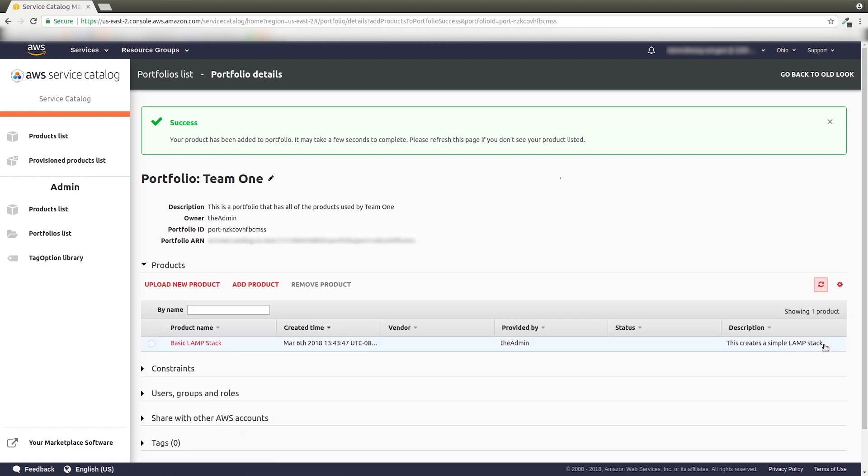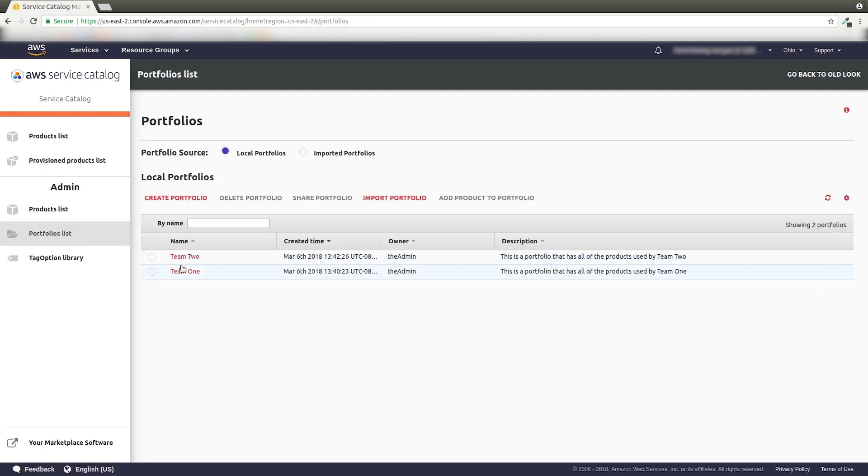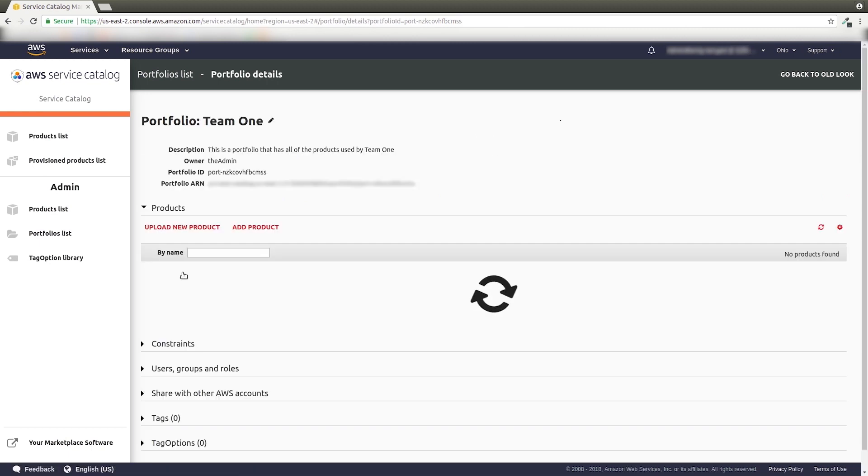We've got a portfolio with a product in it, but our users can't access it yet. We need to tell AWS Service Catalog who can access what. Using the left-side menu, go back to the Portfolio List. Click the name of your portfolio to get to its Details page.